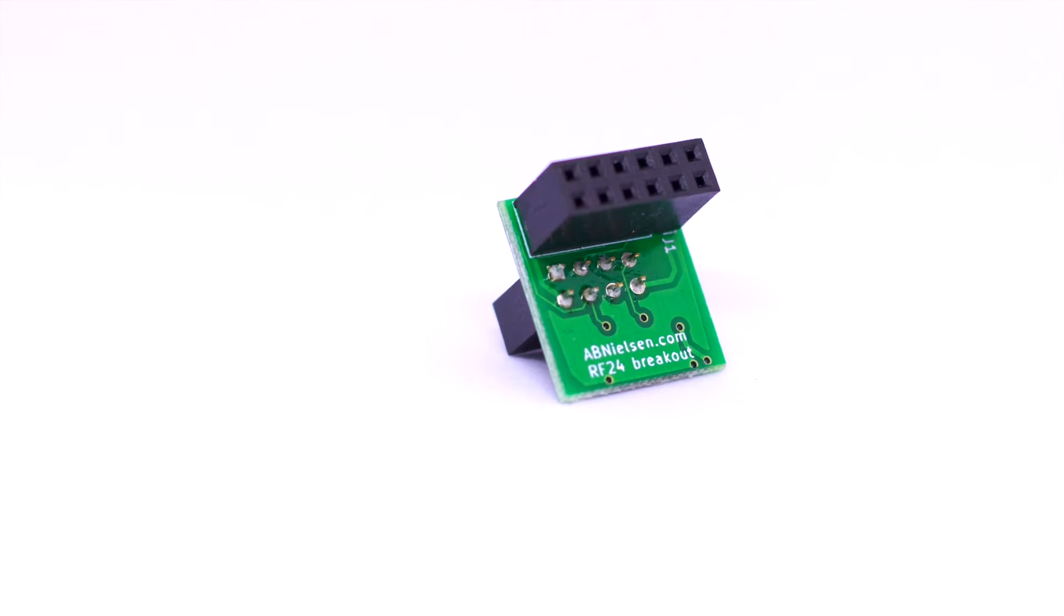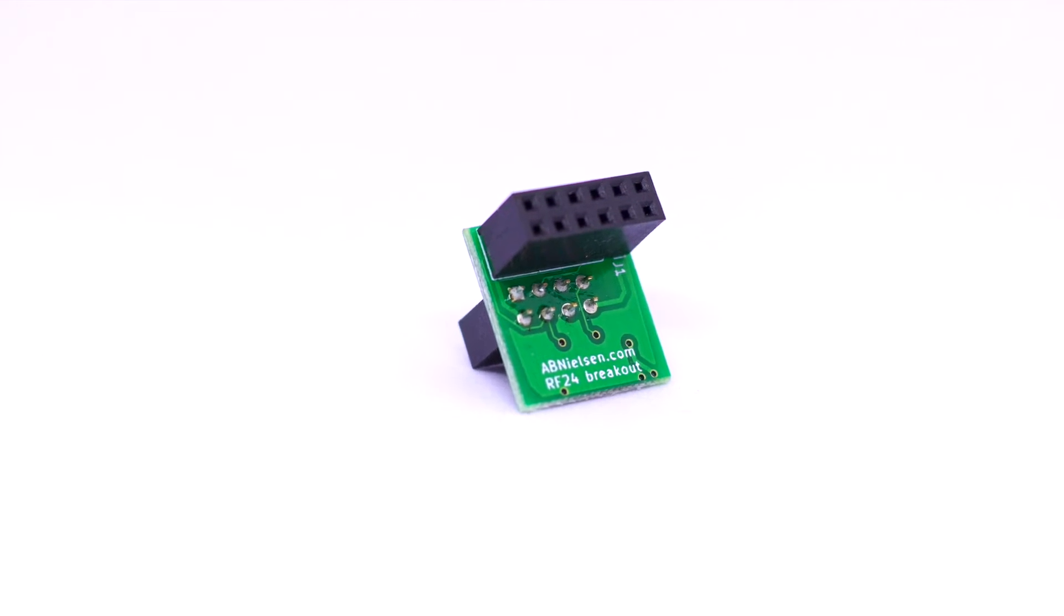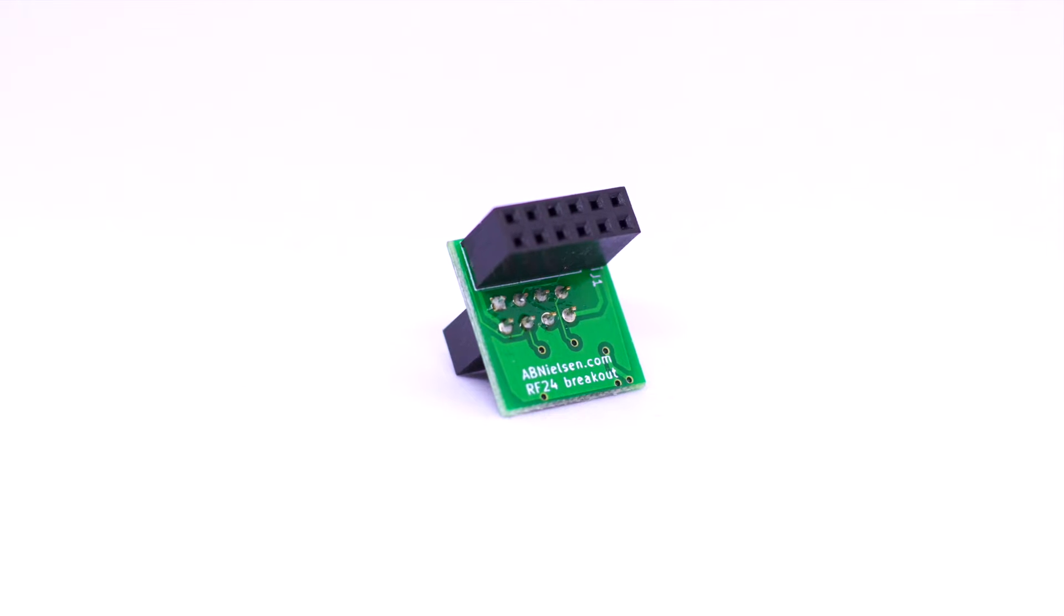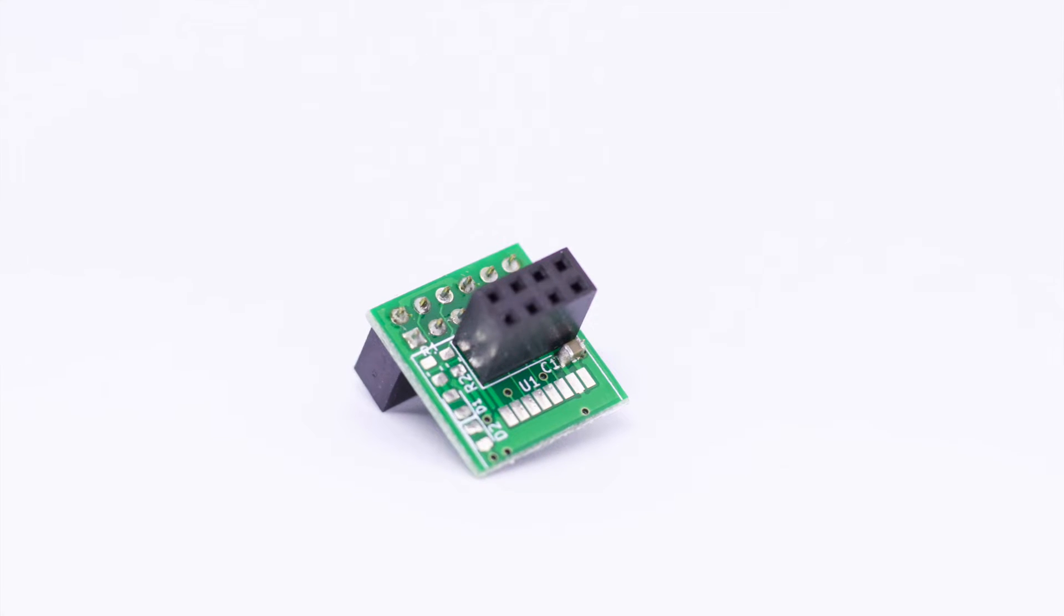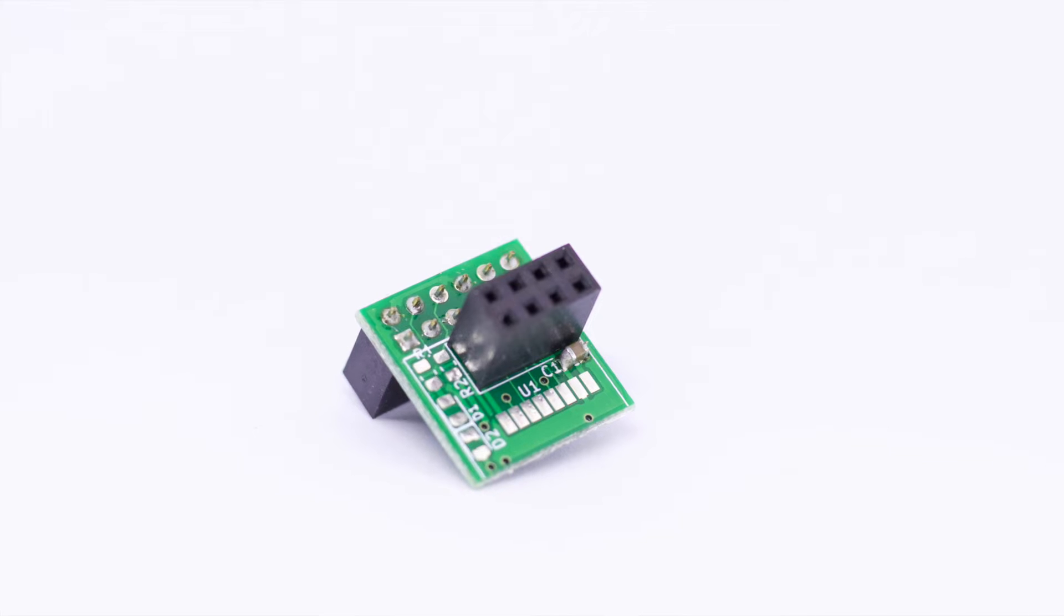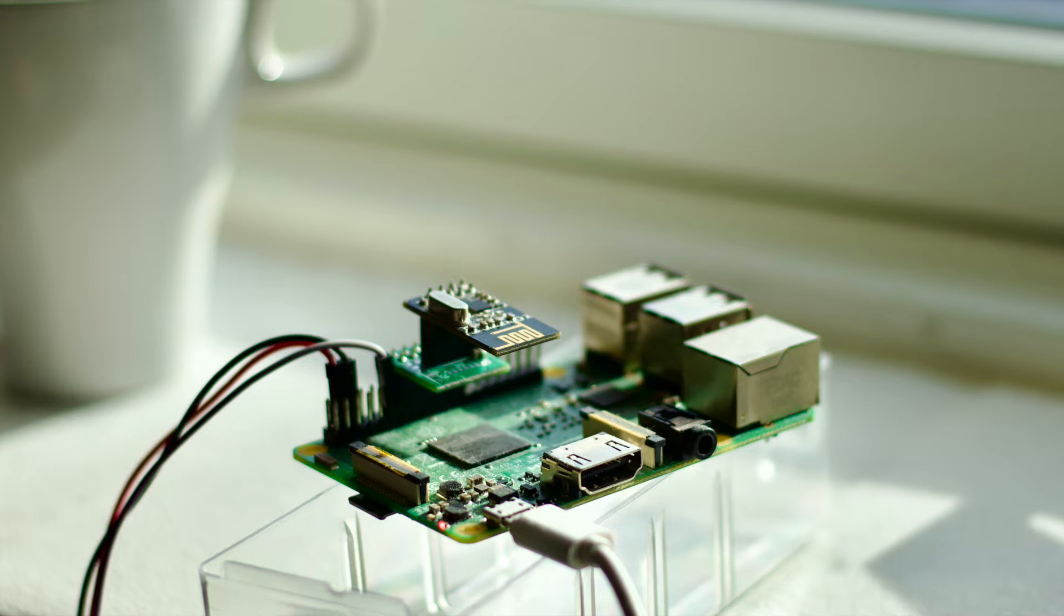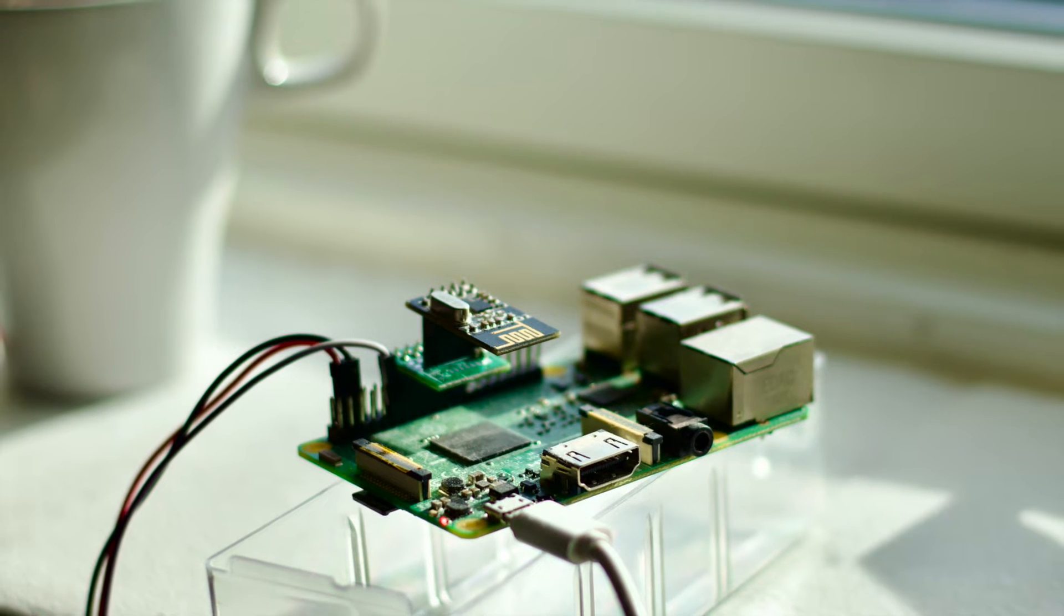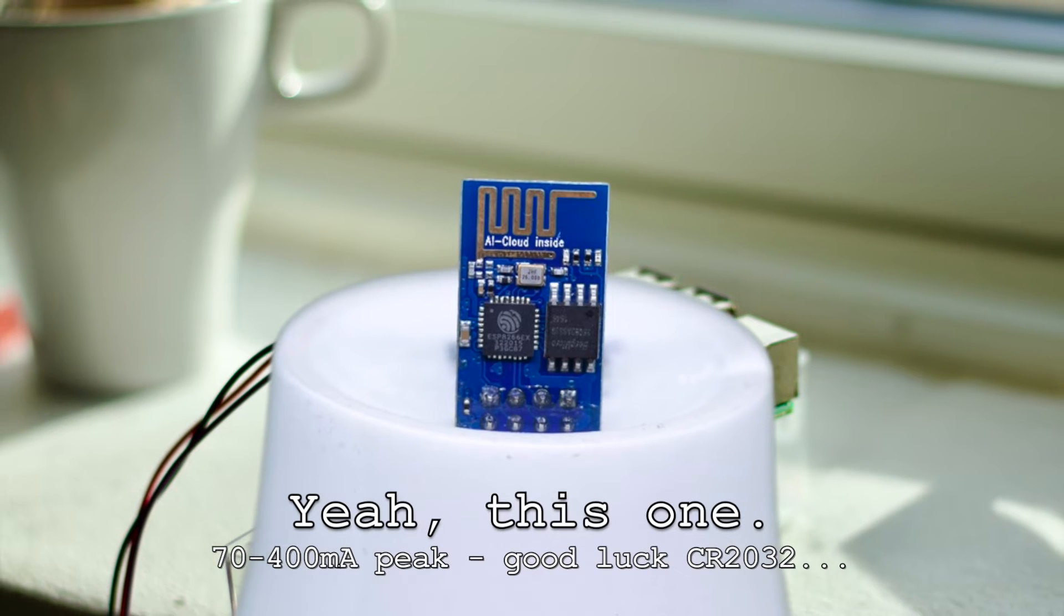The breakout board isn't strictly necessary, but it's very convenient and it improves stability a lot because it has the 10uF capacitor that these modules are missing. I use these modules for a lot of different things because they're cheap, efficient, and much lower power than the ESP8266 for instance.